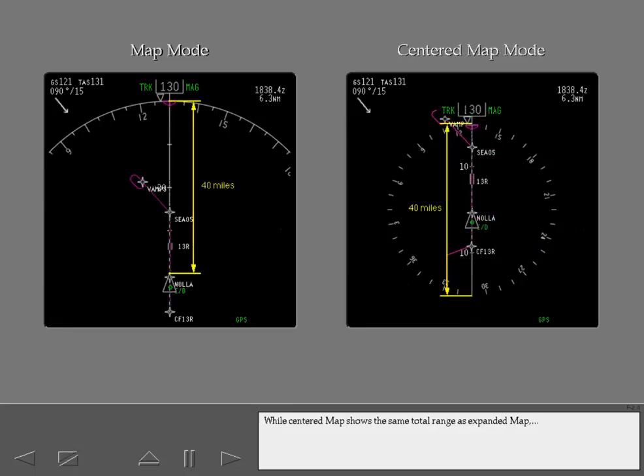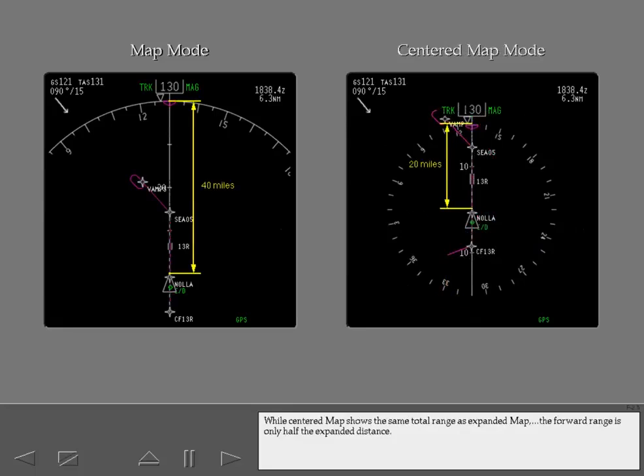While centered map shows the same total range as expanded map, the forward range is only half the expanded distance.